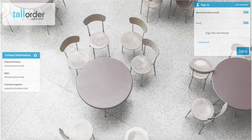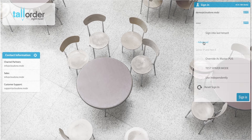Under advanced, make sure you have selected override as master POS in order to continue. Click sign in to proceed.